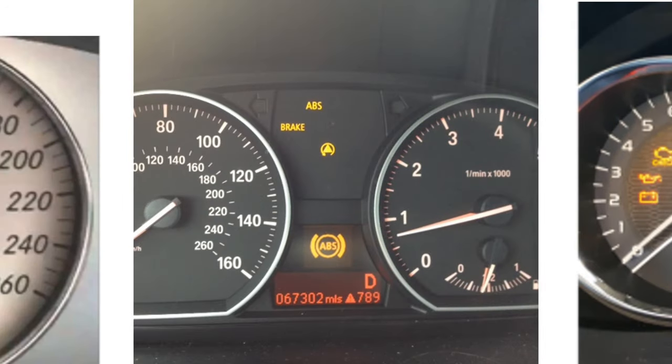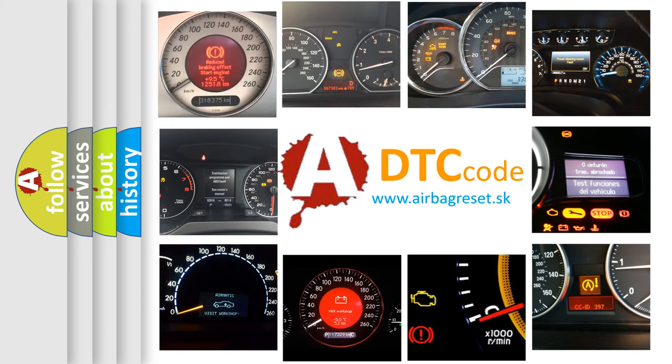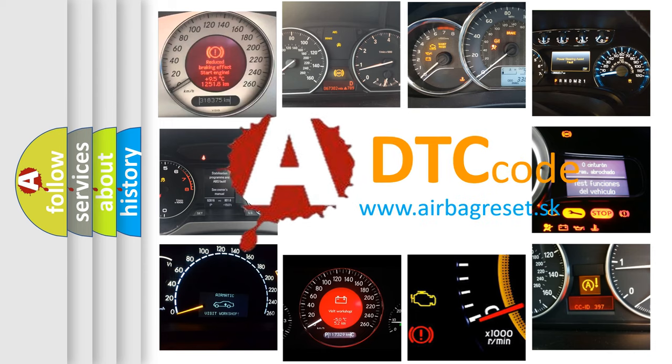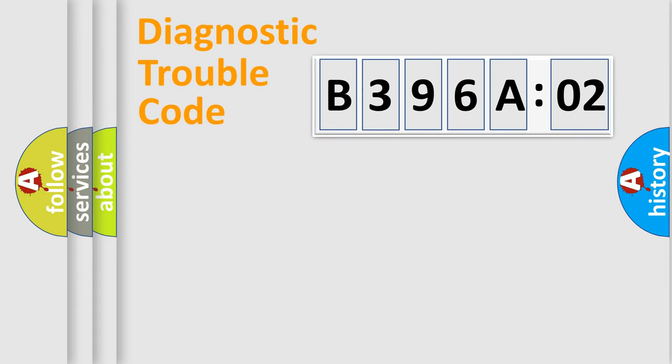How is the error code interpreted by the vehicle? What does B396A02 mean, or how to correct this fault? Today we will find answers to these questions together.